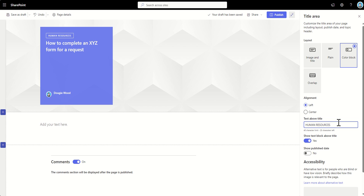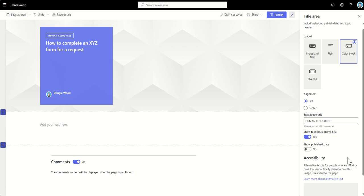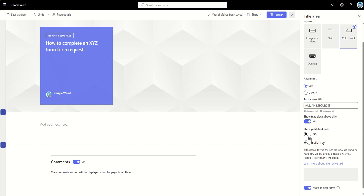I can choose whether I want to show the text block above the title. So, I can just choose this to show on and off if I wanted to. You can also show the publish date. Now, this could be quite useful, again, if it was a wiki page or knowledge article, just to show, essentially, when it was originally kind of published.